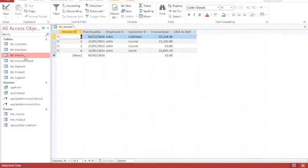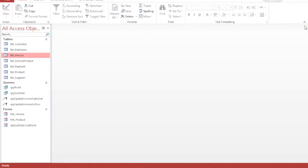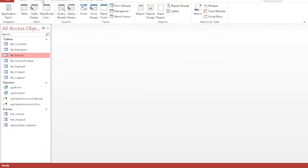These will work as long as every time I want to calculate an invoice total I first set the invoice total to zero. The best way to do this is to create a macro, so I'm going to create my macro.